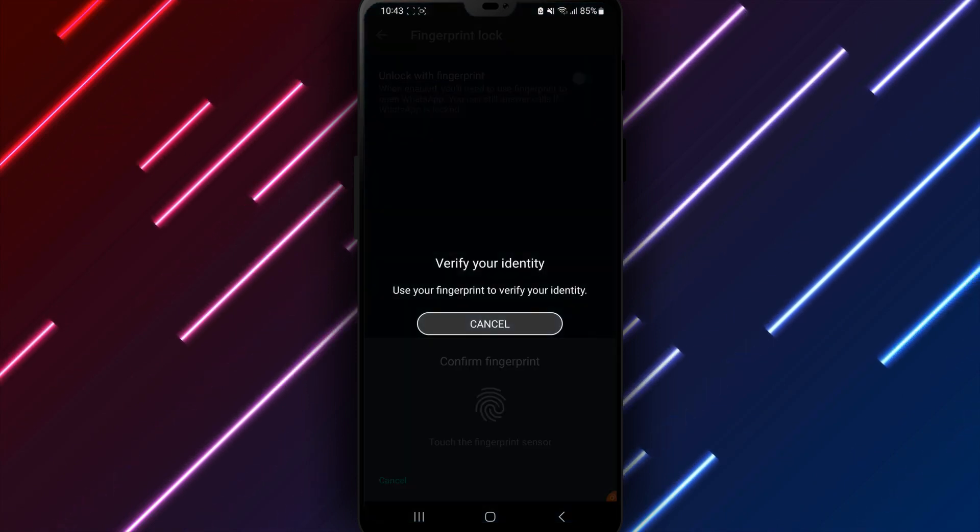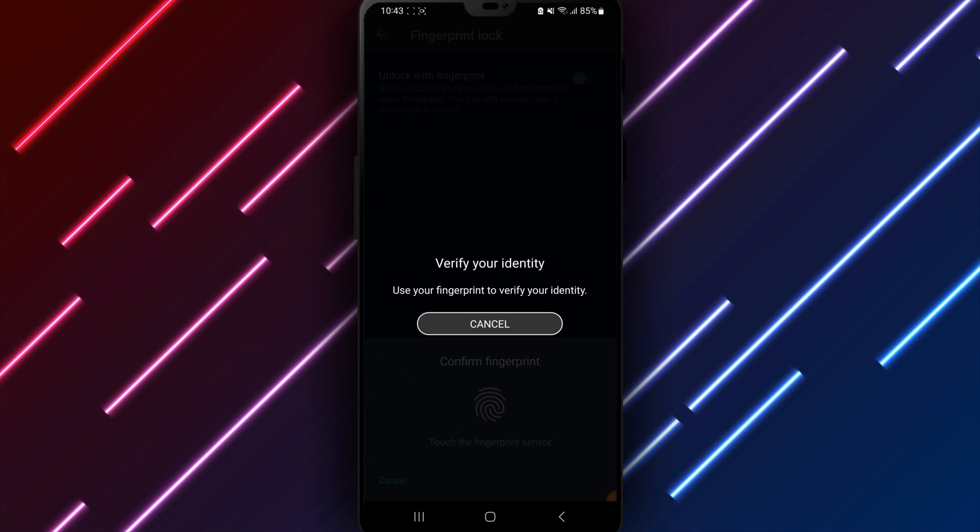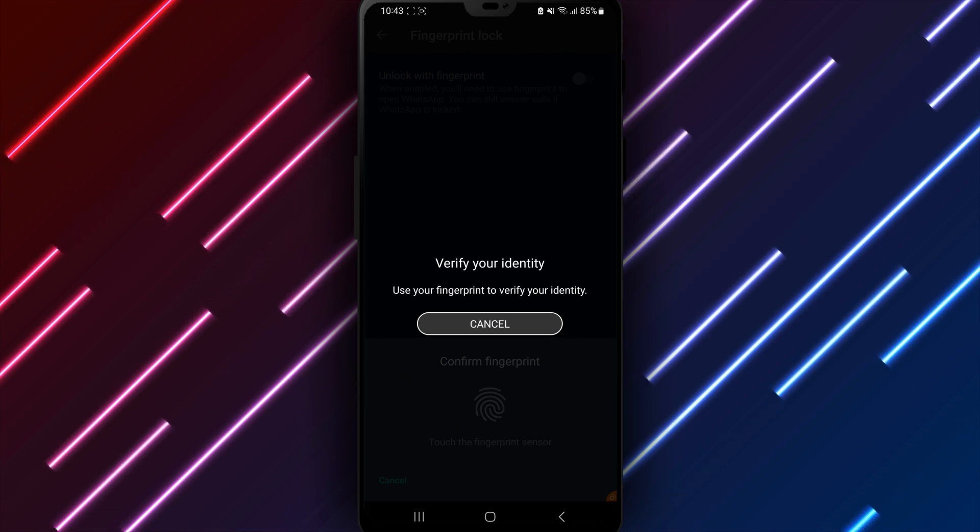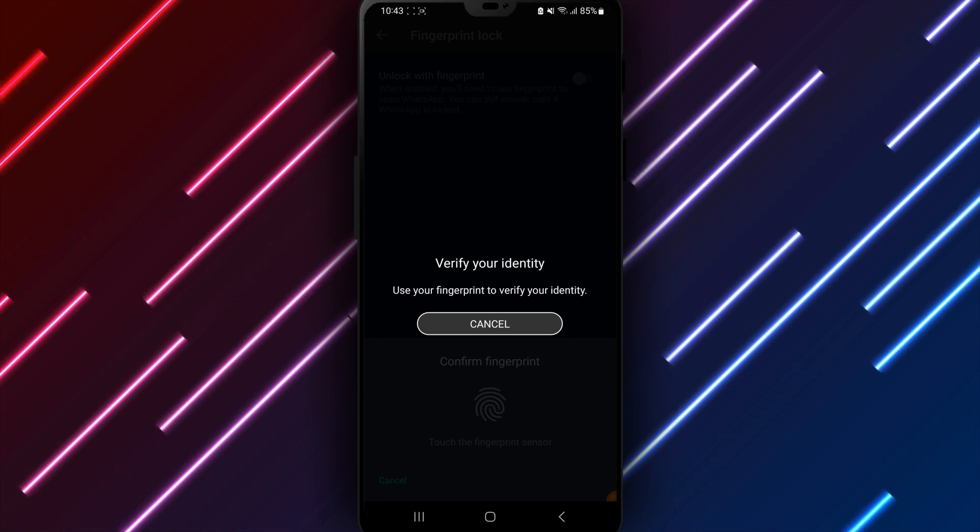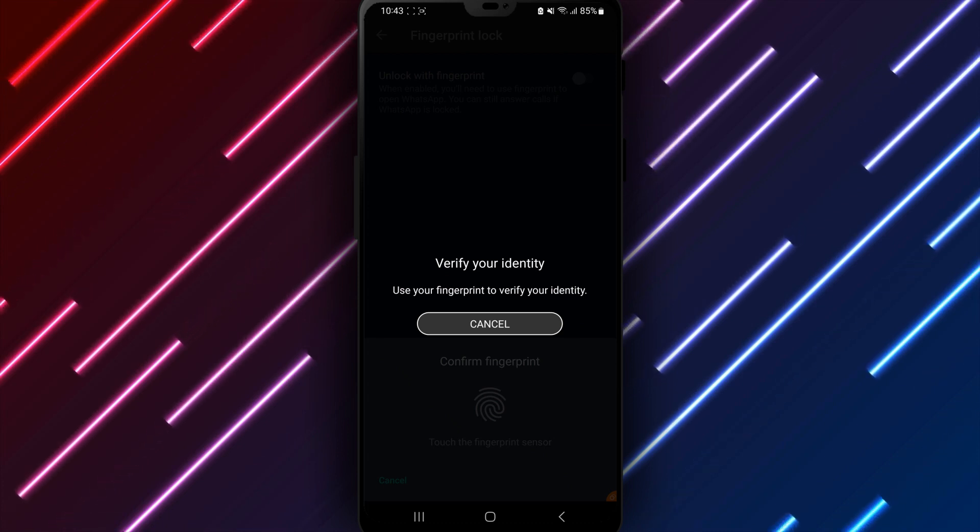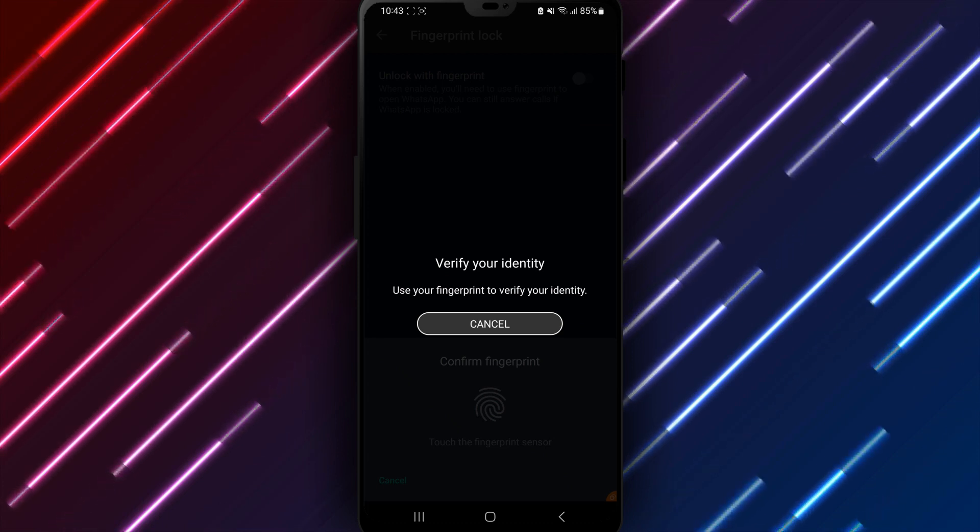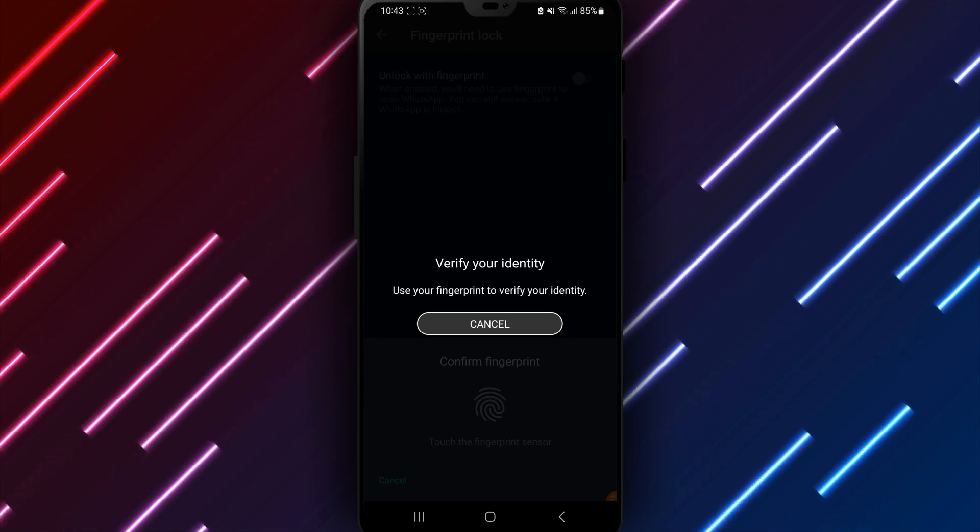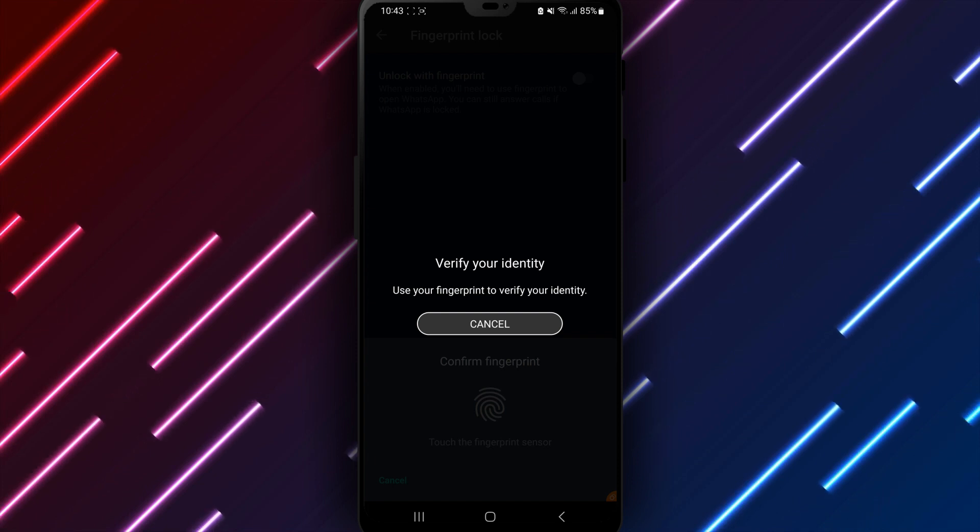Enabling the lock will require fingerprint scans each time WhatsApp is open to access conversations, media, accounts information, and more.